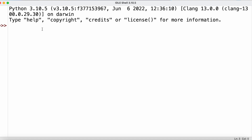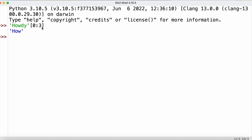If you want to get more than one character from a string, rather than indexing we can use slicing. A slice uses square bracket notation but takes two integer values. For example, with the string 'howdy', using the slice [0:3] gives us characters at indices 0, 1, and 2 — returning 'how' — because the second bound is exclusive and the first is inclusive.